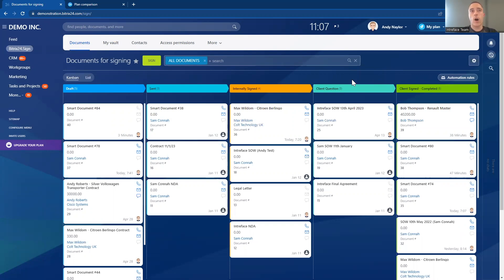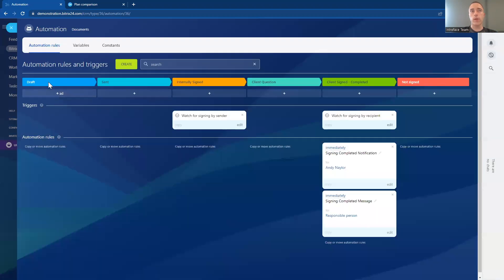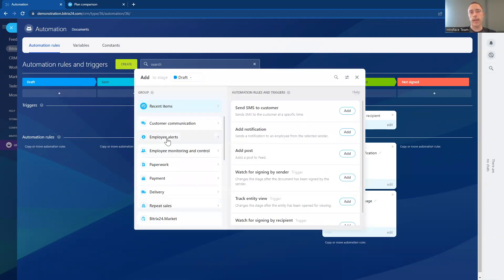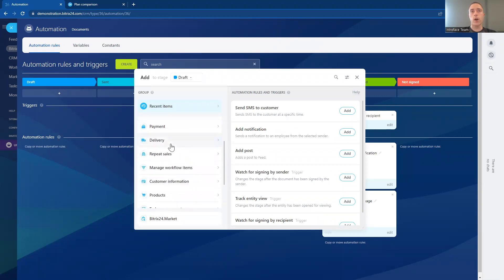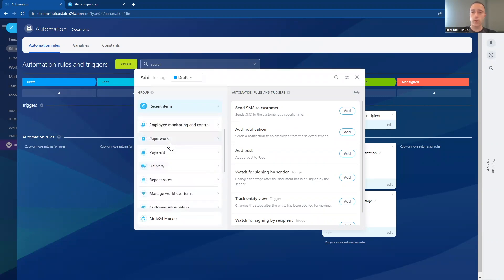Those stages are completely customizable to your signing process. So if you want to have more stages or fewer stages, it's completely customizable to what your signing process would be. And through those different stages, if you are on at least a professional cloud account or above, you're able to set up automation rules and triggers. There are a huge number of different automation rules we can run when the document goes through those different stages.